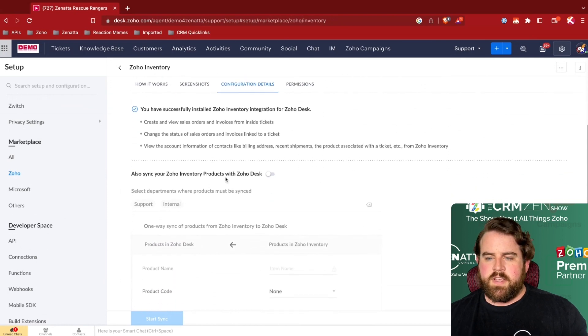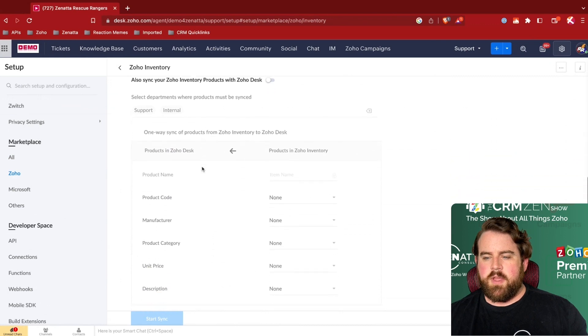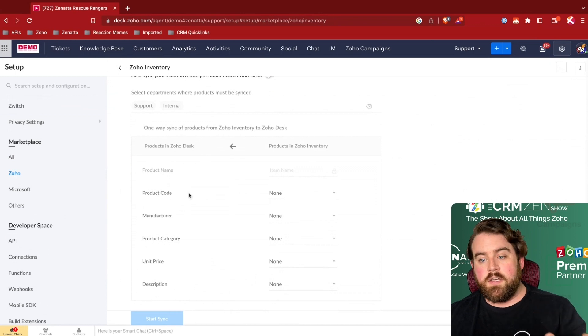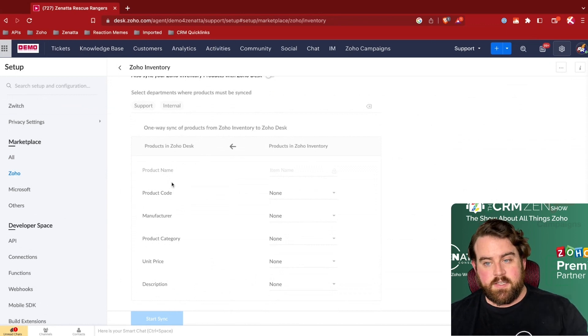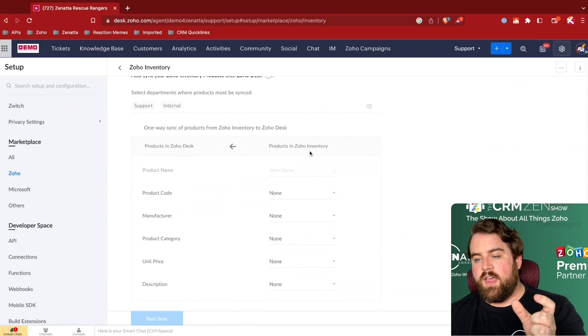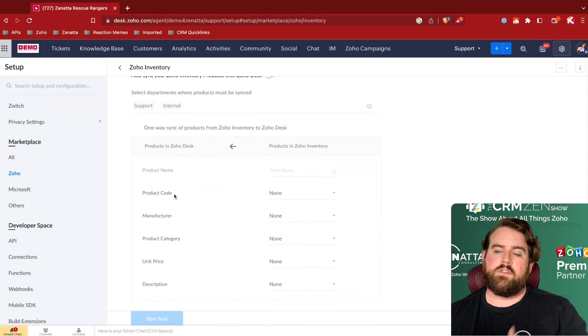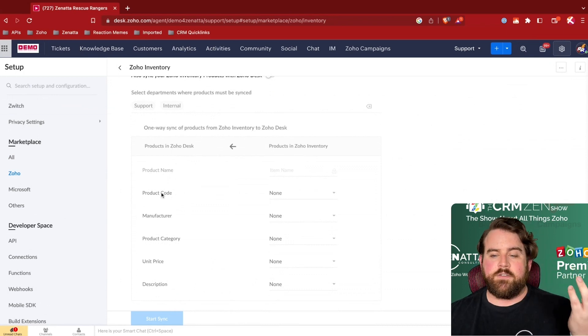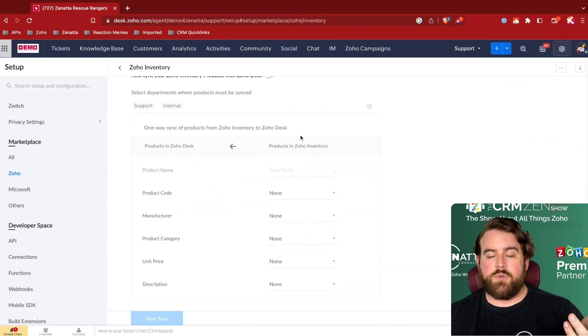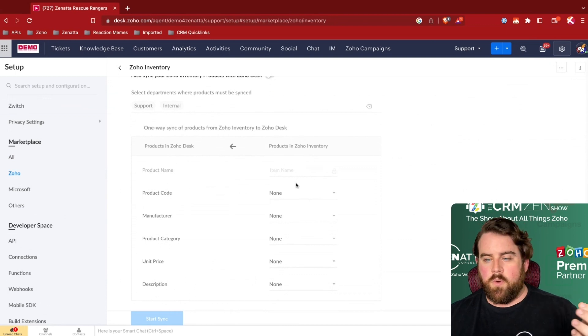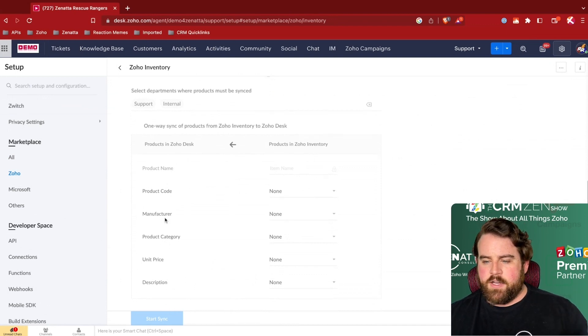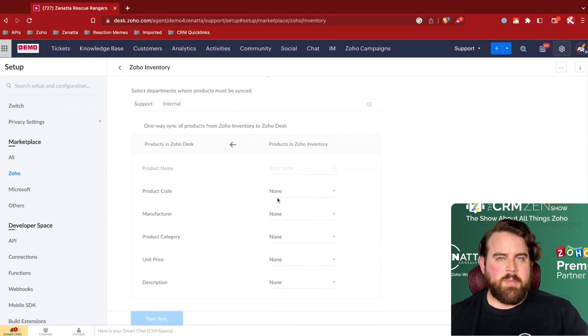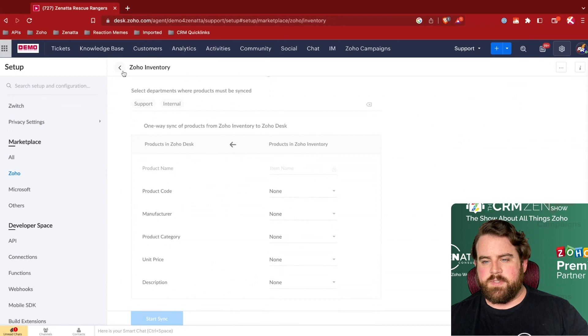You'll set up your configuration details, determine if there's any kind of syncing going on between the apps, how you want different fields from a Zoho Desk item to be synced with a, in this case, a Zoho Inventory product. So in Zoho Desk, there's a field called Product Code, likely in Zoho Inventory that would go to a SKU. Or Manufacturer might be called something different in Zoho Inventory, just depending on how you have your Zoho Inventory system set up.